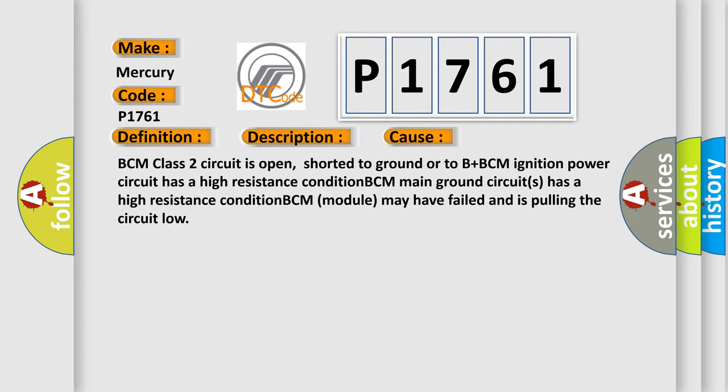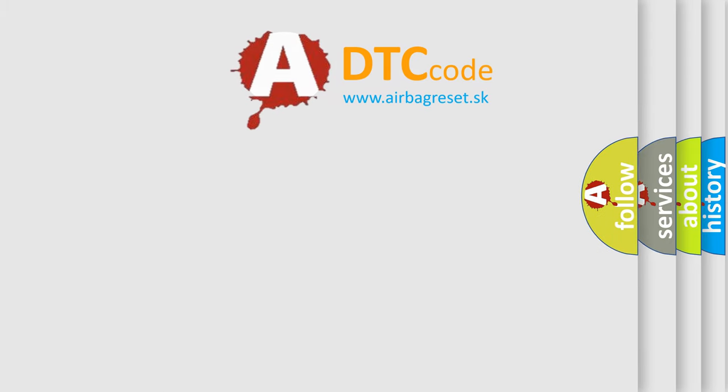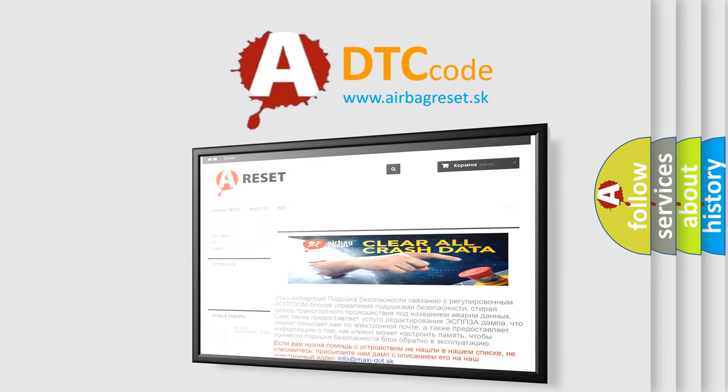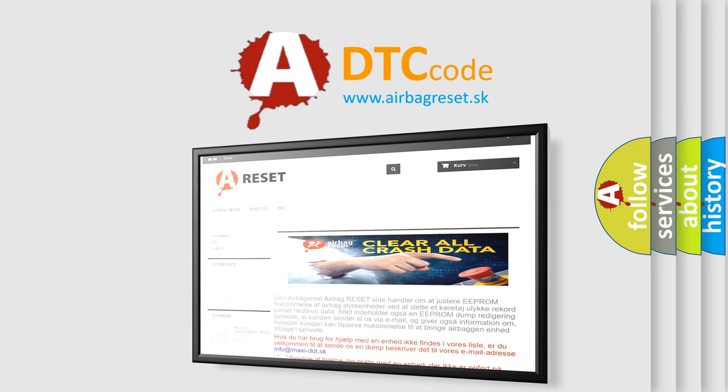The Airbag Reset website aims to provide information in 52 languages. Thank you for your attention and stay tuned for the next video.